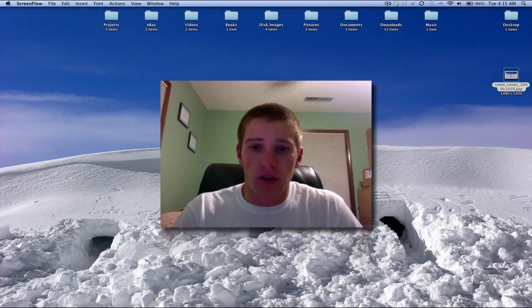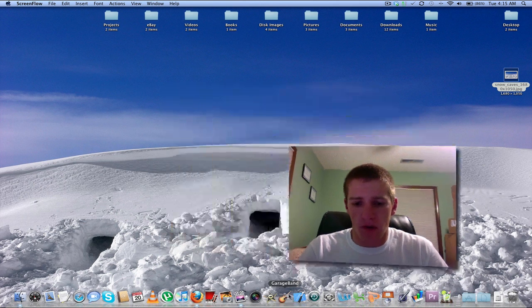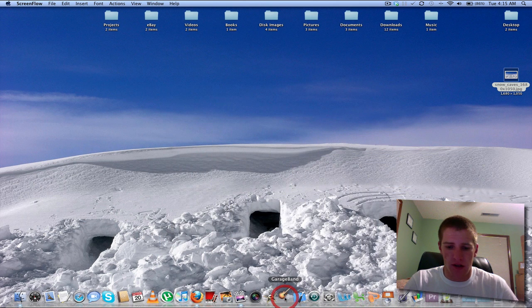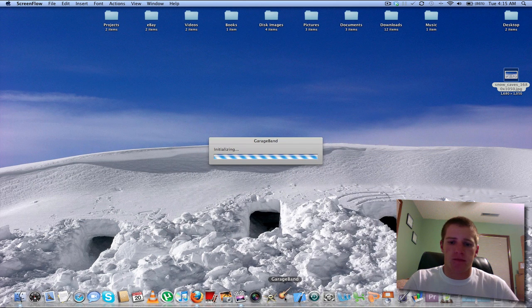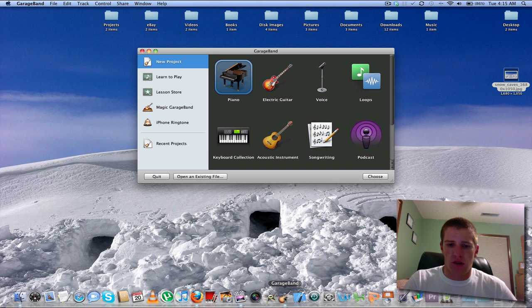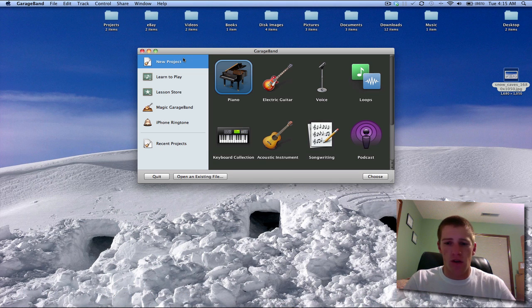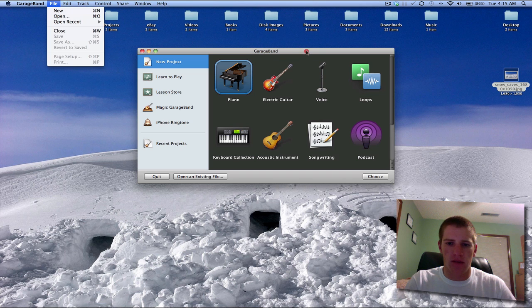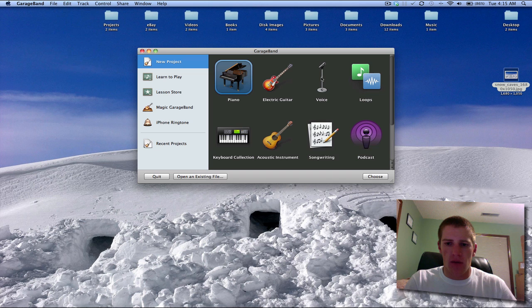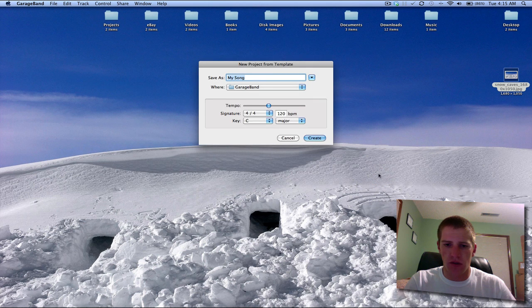Okay first thing you want to do is open up GarageBand. Once GarageBand opens up you want to go to New Project. If this window doesn't come up you want to go to File, New or you can do Command-N if you feel like it and you want to go Voice and then click Choose.